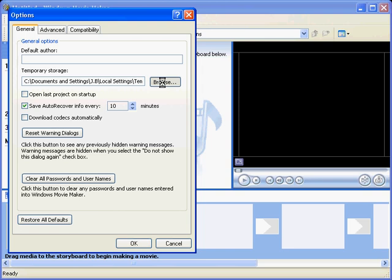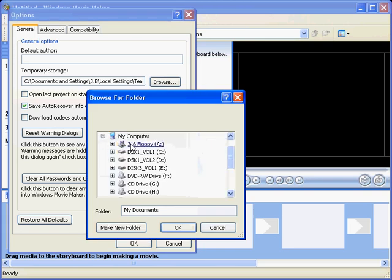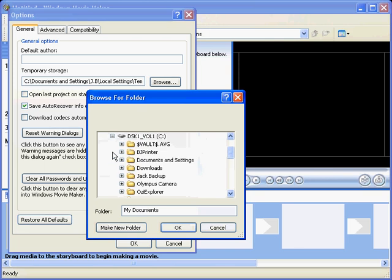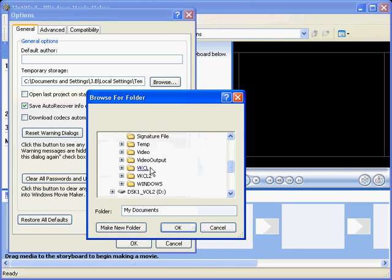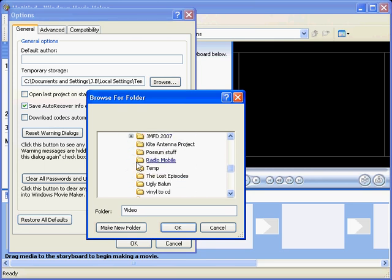What I suggest you do is actually go into your directory, whatever drive you want to put if you've got your hard drive partitioned or something like that. On drive C here we've got a directory here called Video, and I can go down to the Temp folder under that one, or I can make a new folder if I want to, and we choose OK.